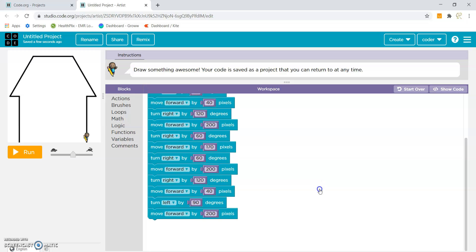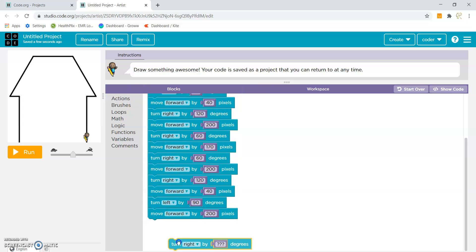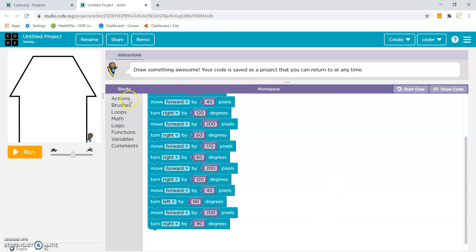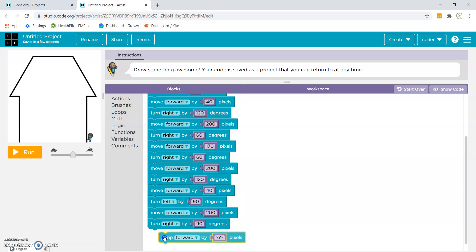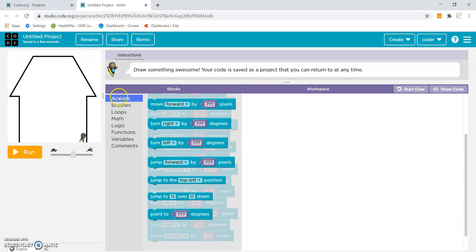Now we will go on to the door and the windows. So for that, I will turn right by 90 degrees. And then jump forward by 30 pixels. Then again I have to turn right by 90 degrees.